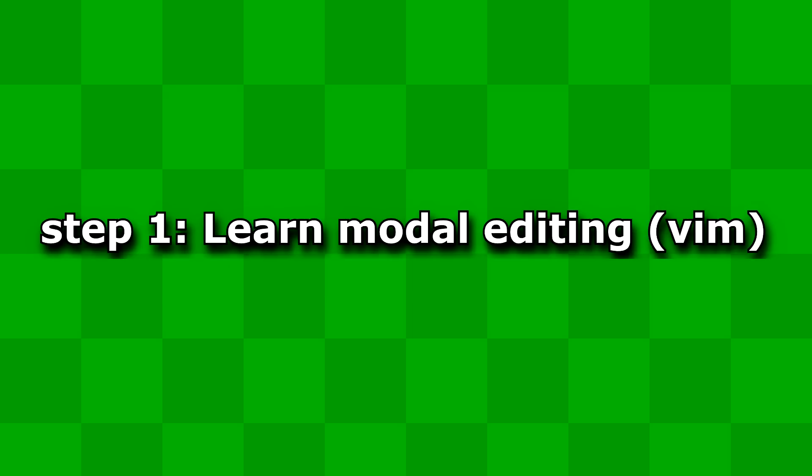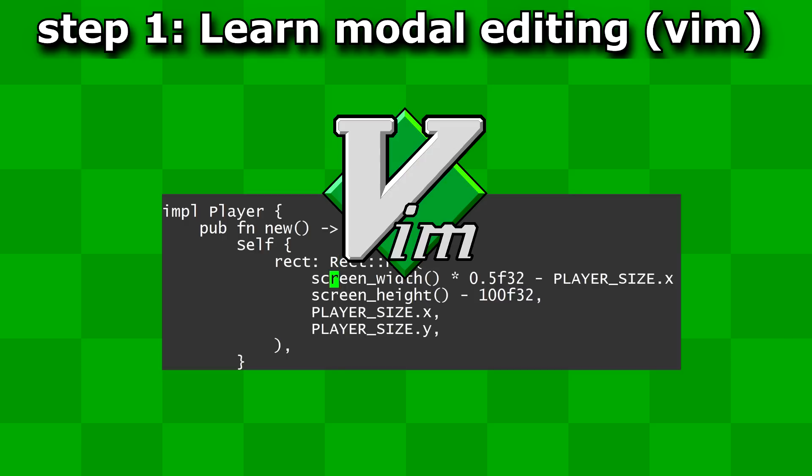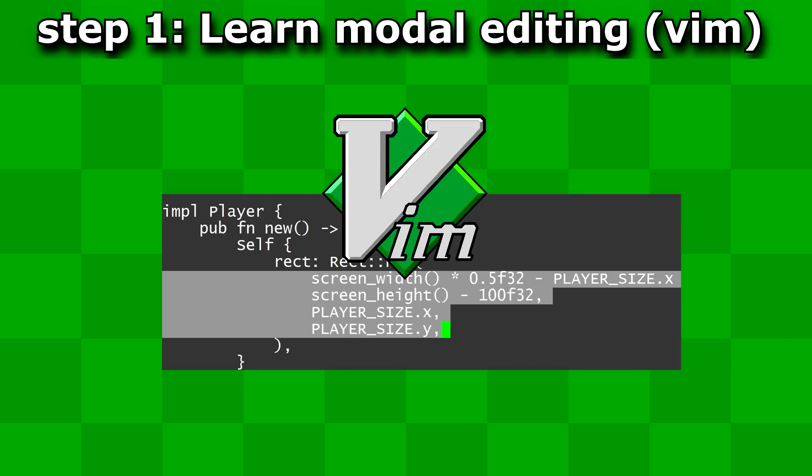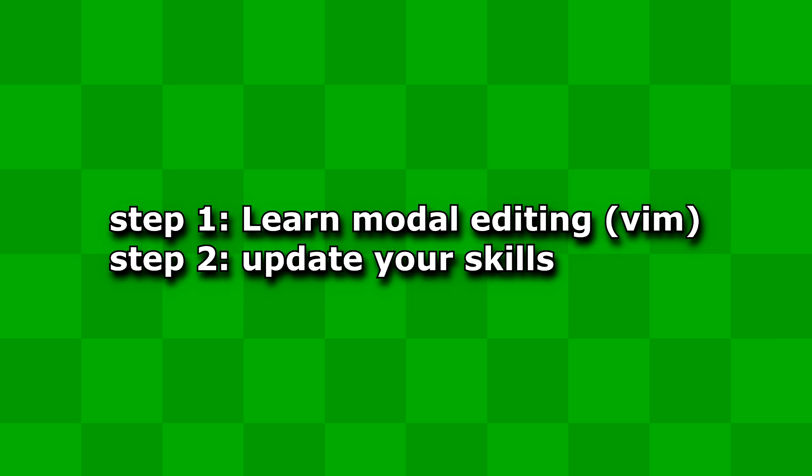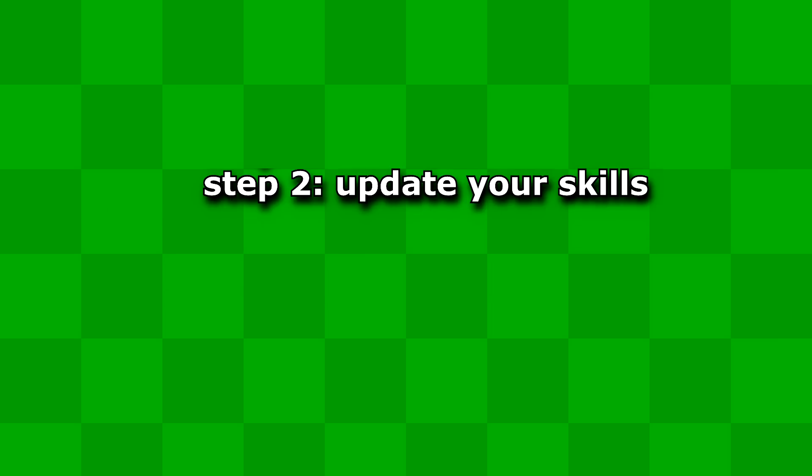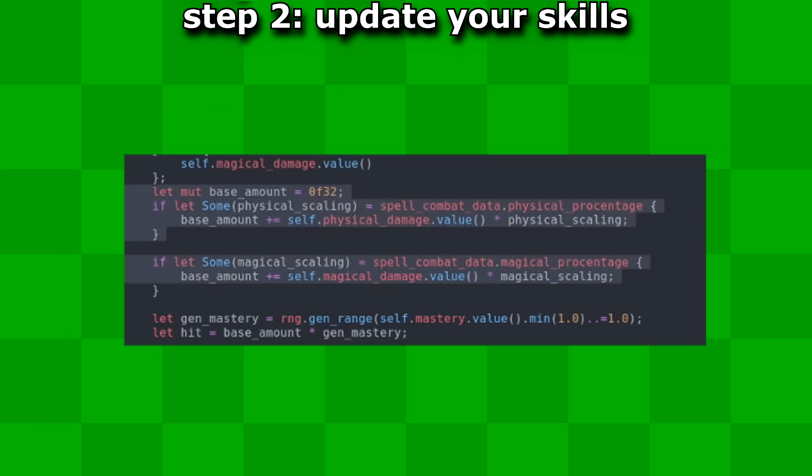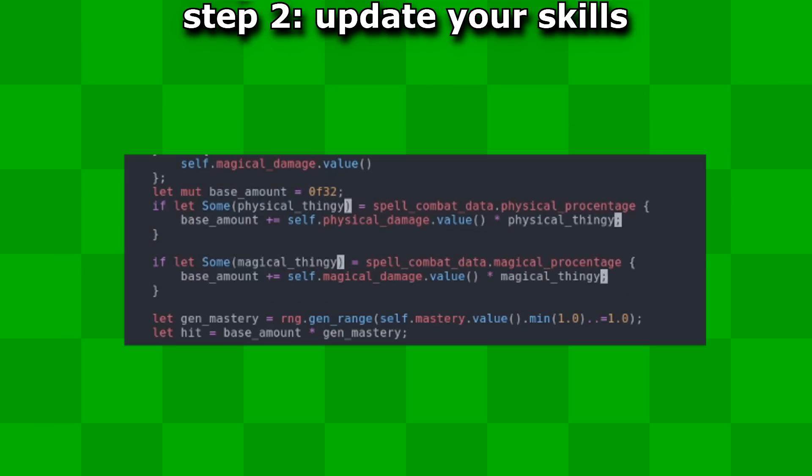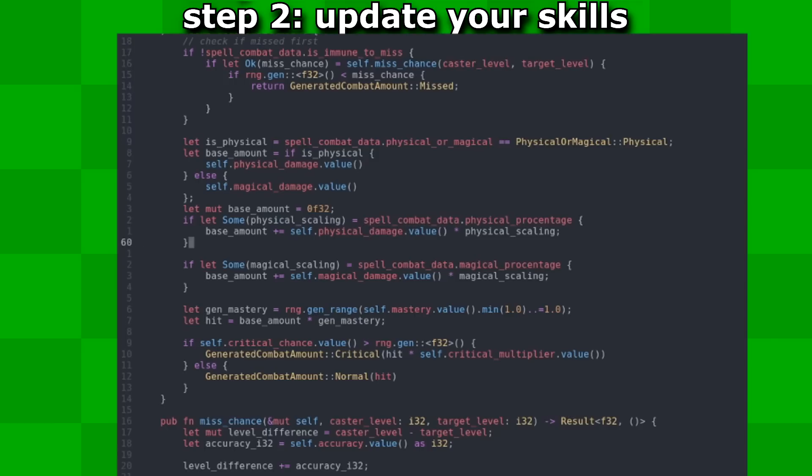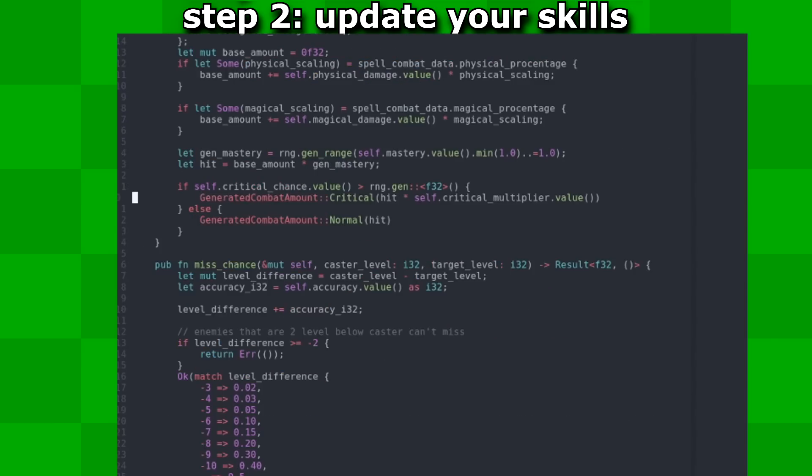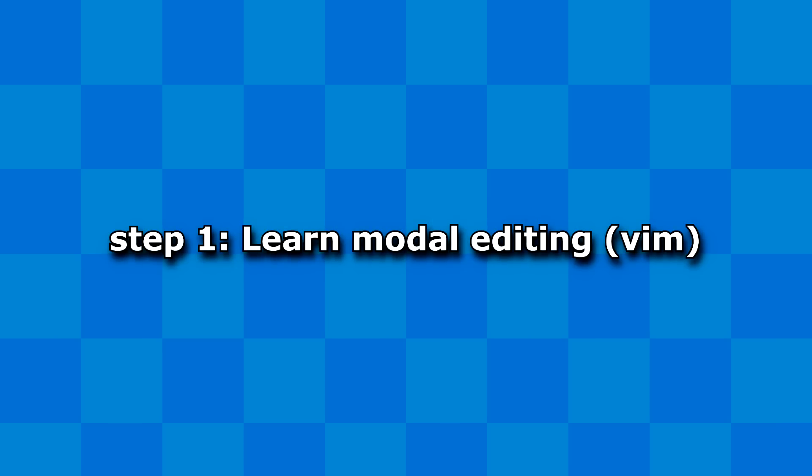Step one is to learn modal editing. The Vim text editor is a good place to start. If you've already done that, step two is to evaluate if there's a skill that you can improve on. Maybe your multi-cursor editing needs improvement, navigating horizontally or vertically. Identify the areas that need improvement and make a plan to level it up.